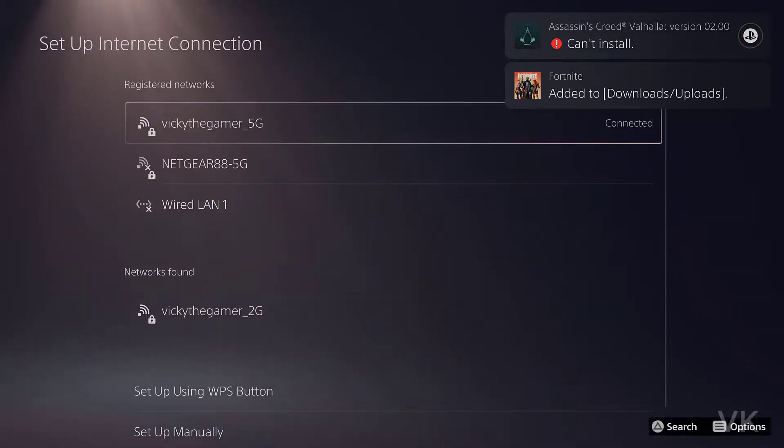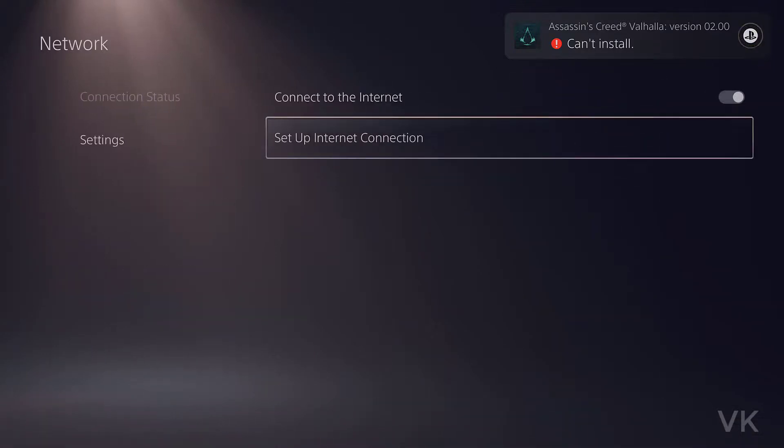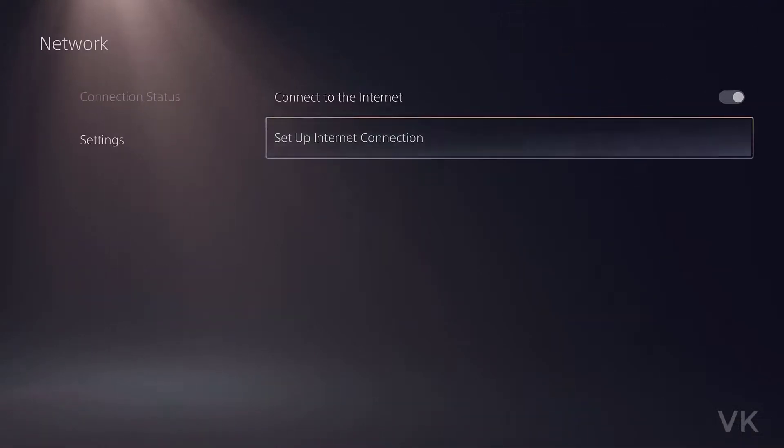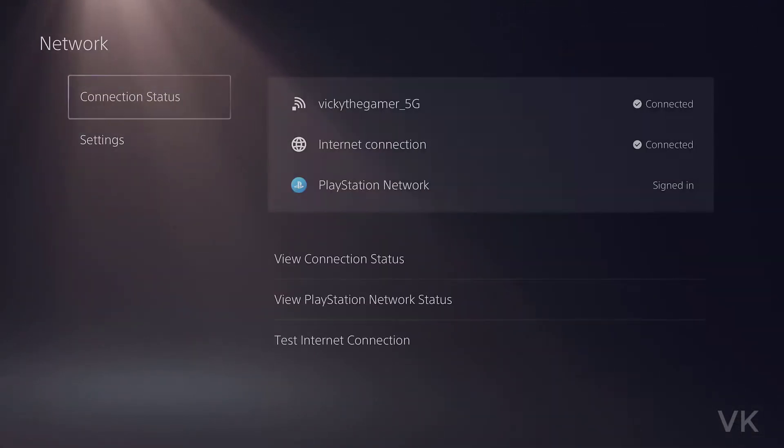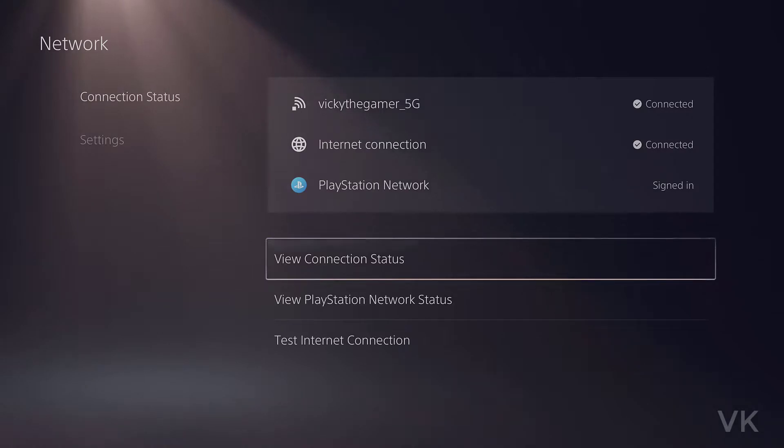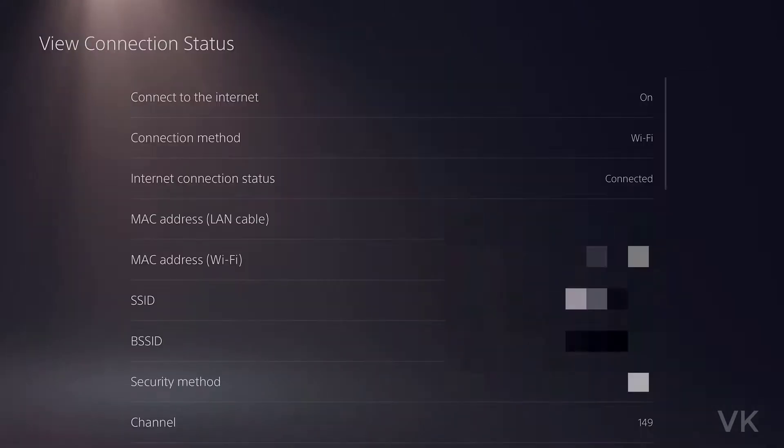Going back. I'm going to test connection status. Here it is connected. View connection status. Here you can see the Wi-Fi connection information.